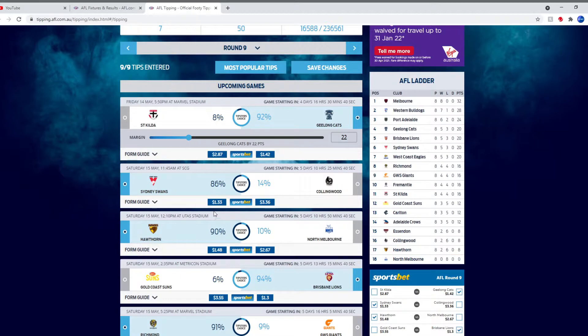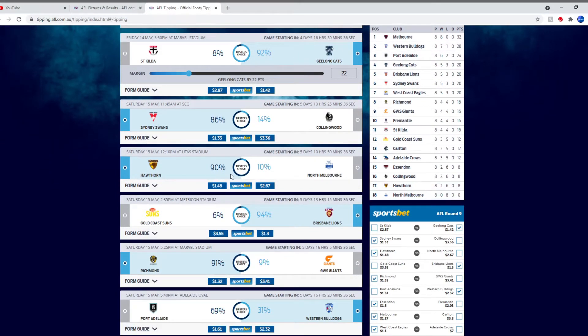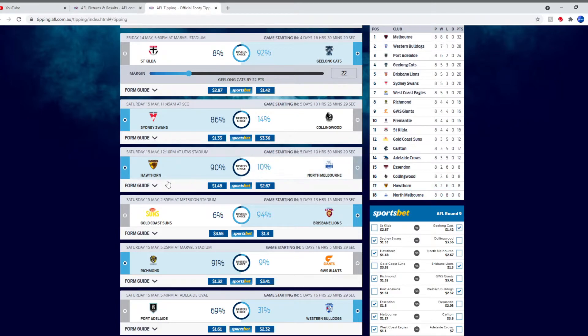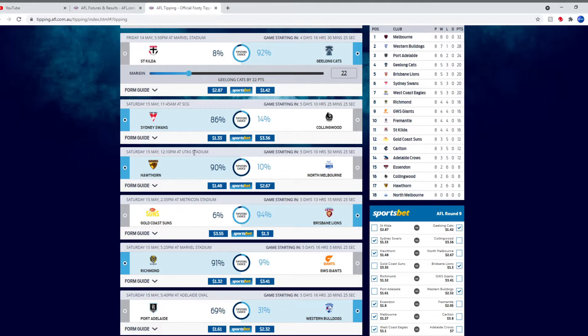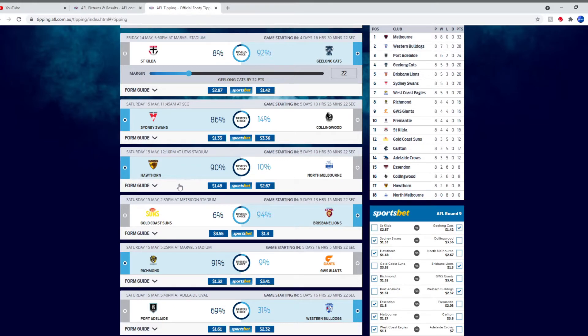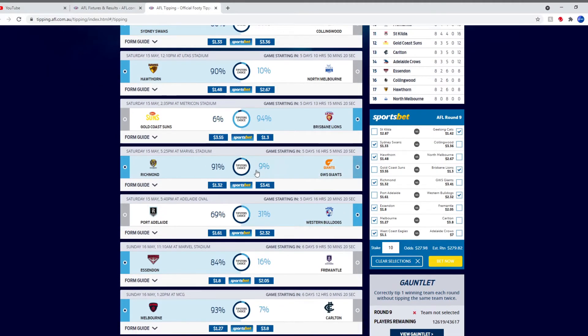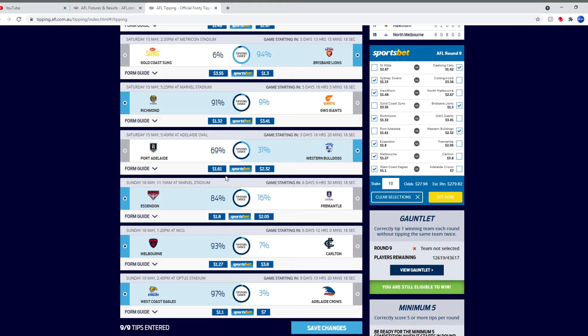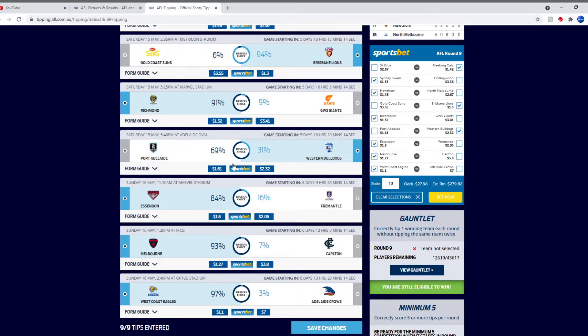Should I change anything? I'll stick with Geelong. I'll stick with Sydney. Will North Melbourne get their first win against Hawthorn? It's Hawthorn, so I won't be surprised, but because it's at the University of Tasmania Stadium, we'll stick with them. We'll definitely stick with Brisbane. We'll stick with the Tigers. I'll stick with the Bulldogs. I reckon they can do it against Port if they play at their best.